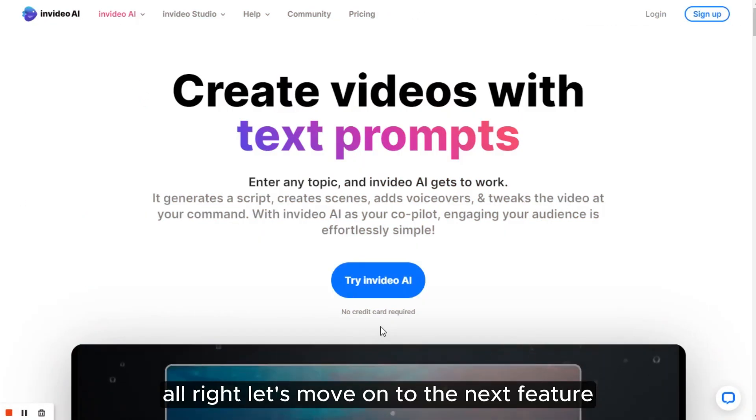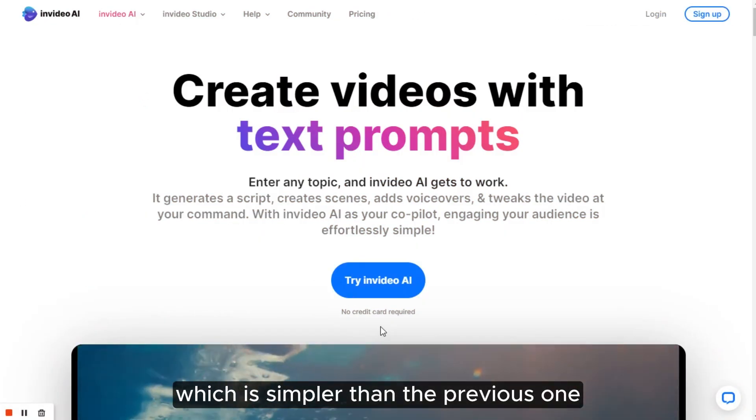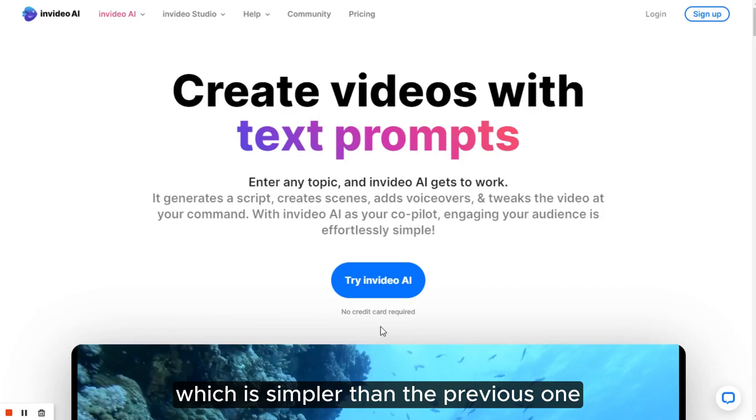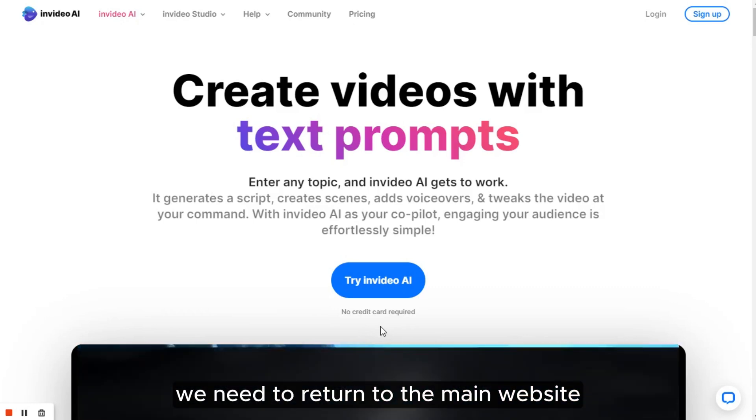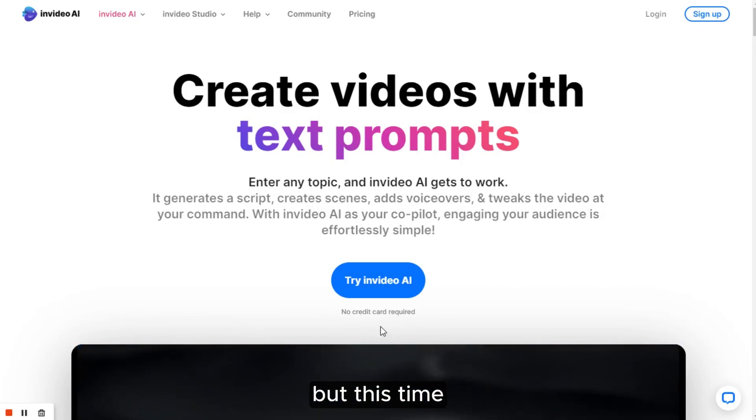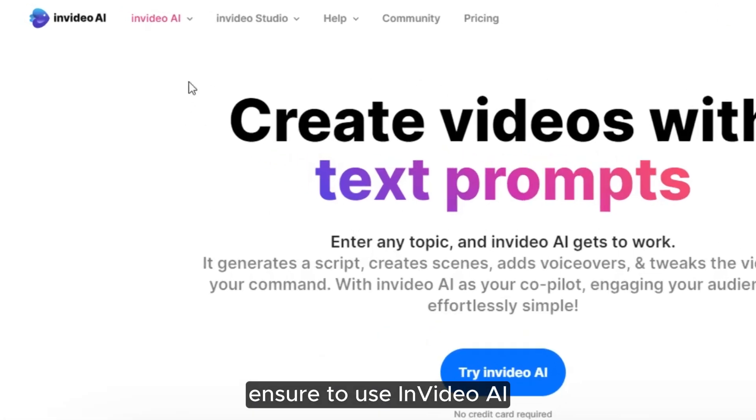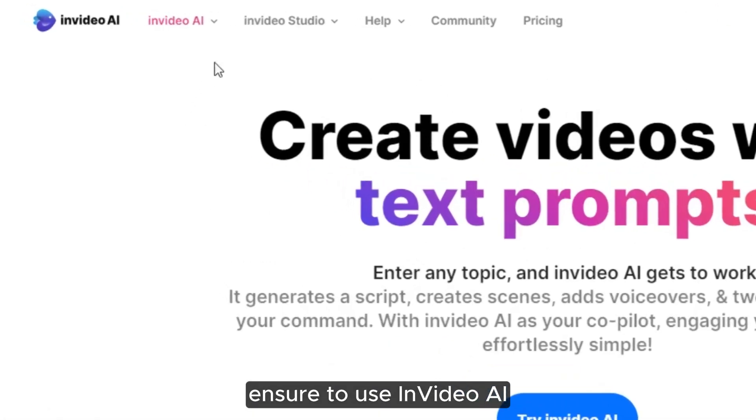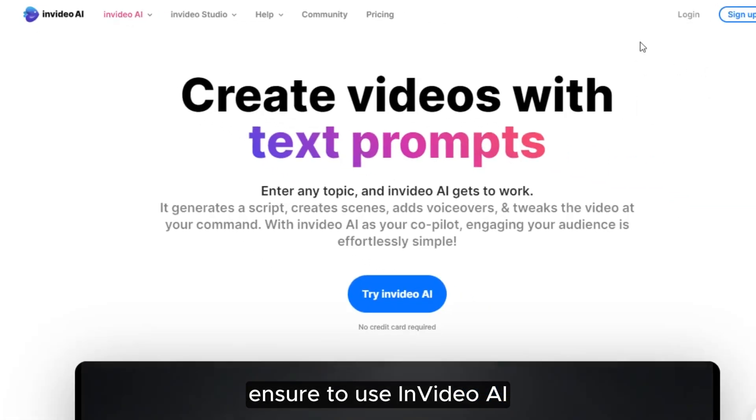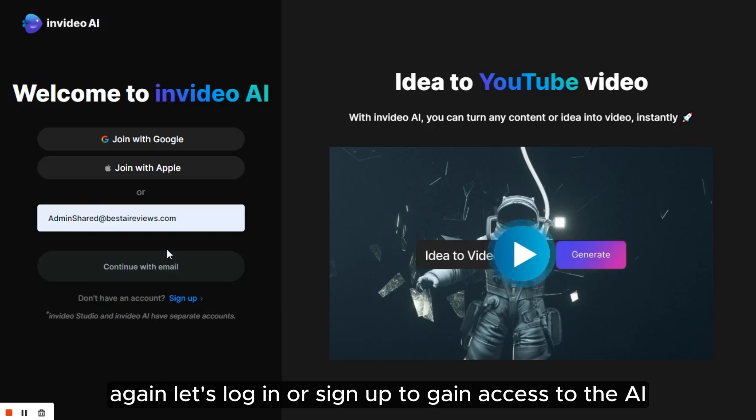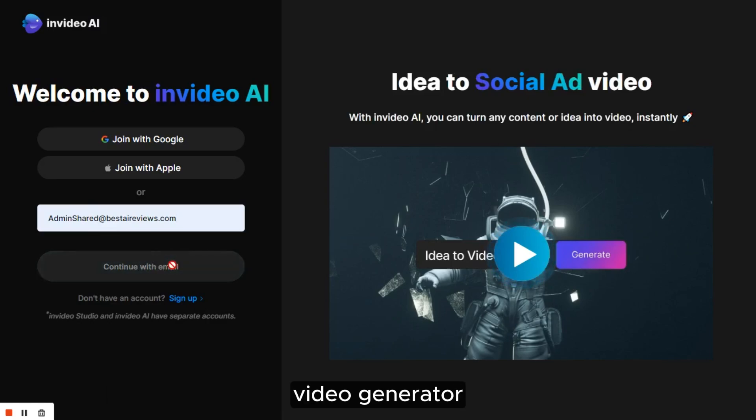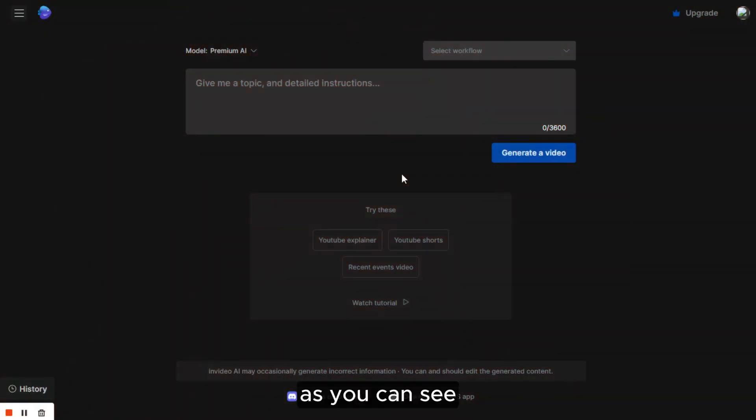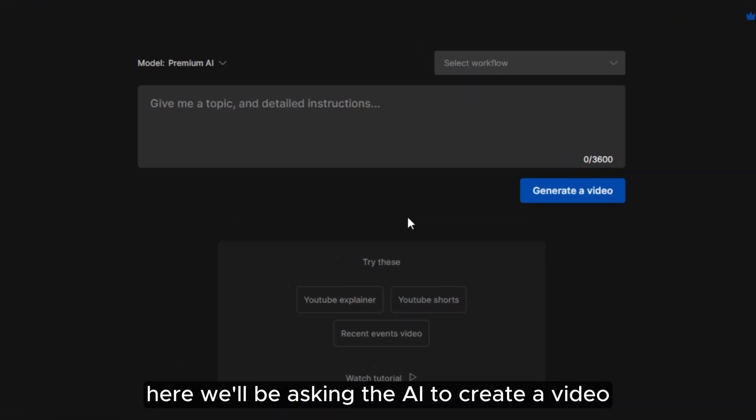Alright, let's move on to the next feature which is simpler than the previous one. We need to return to the main website, but this time, ensure to use InVideo AI. Again, let's log in or sign up to gain access to the AI video generator. As you can see, it takes us to the workspace.